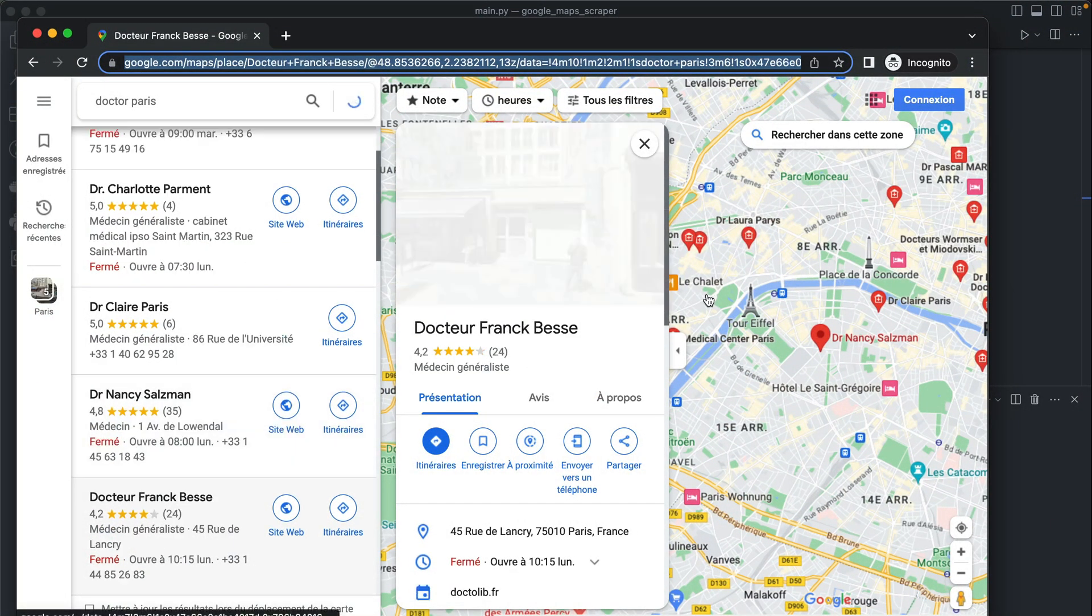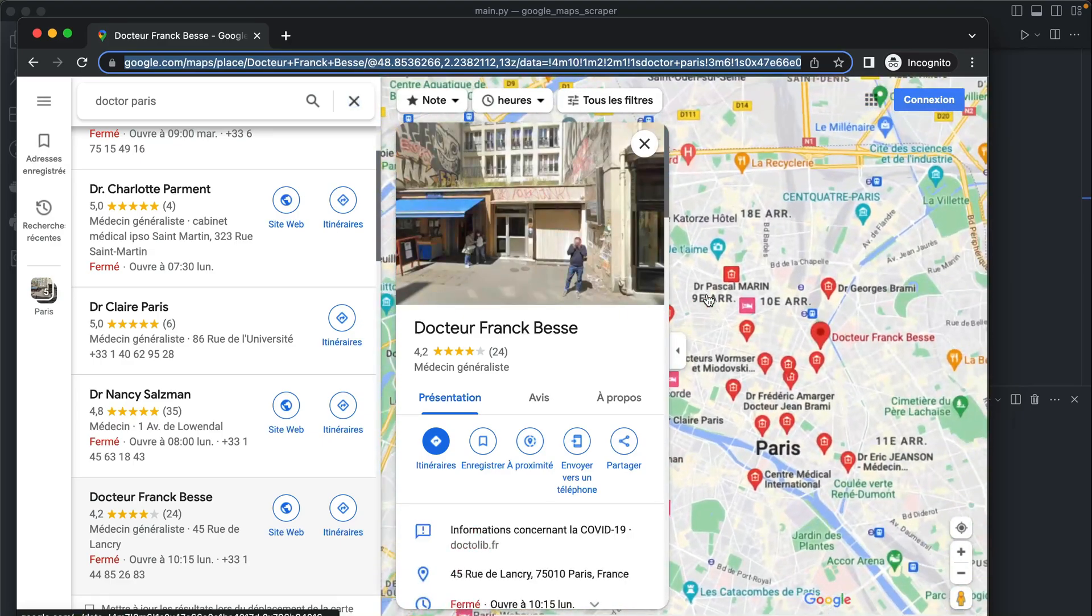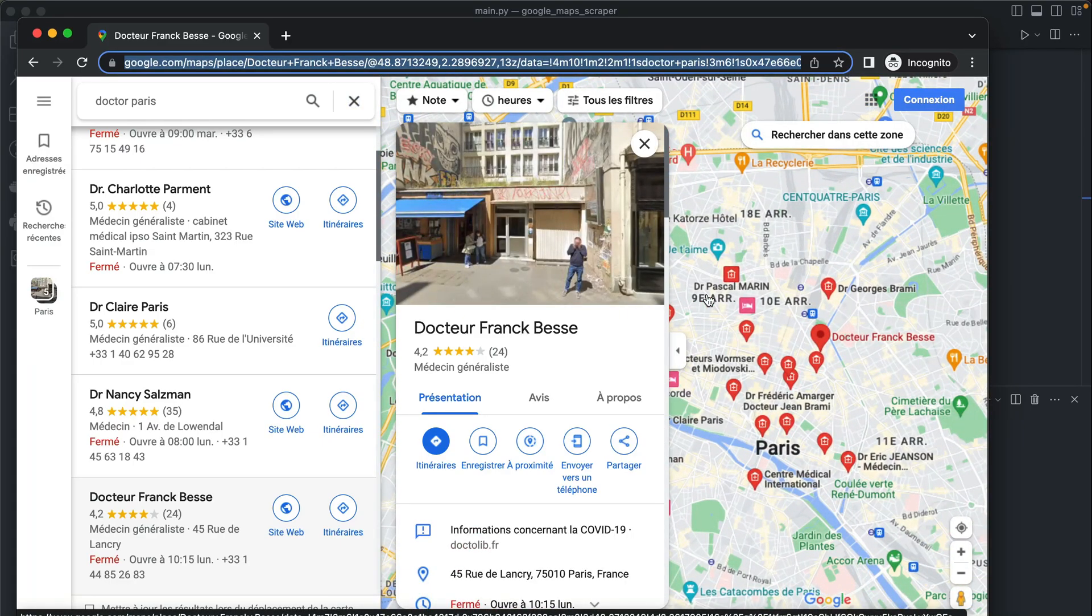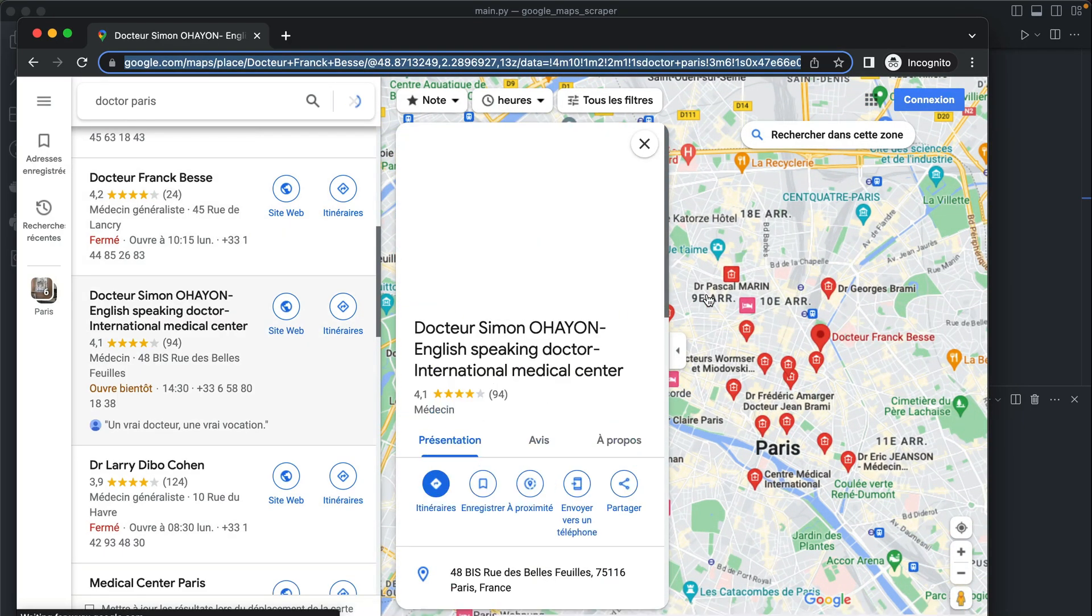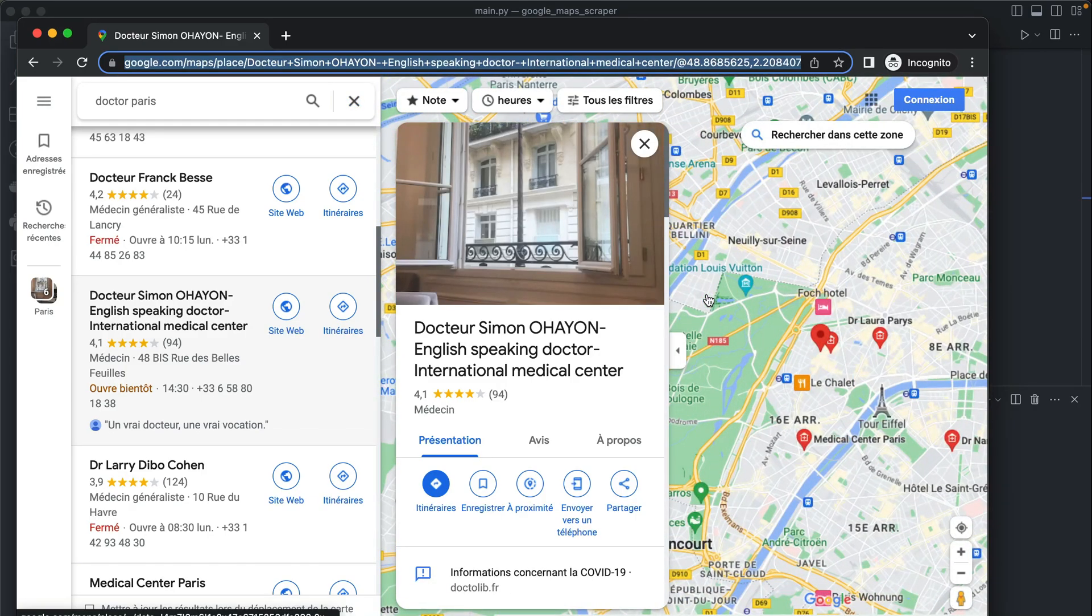Basically with the first scroll it did meet our condition so it will go over each one of them, the six first I mean. It will scrape them and it will close the browser. So let's wait for it to finish.